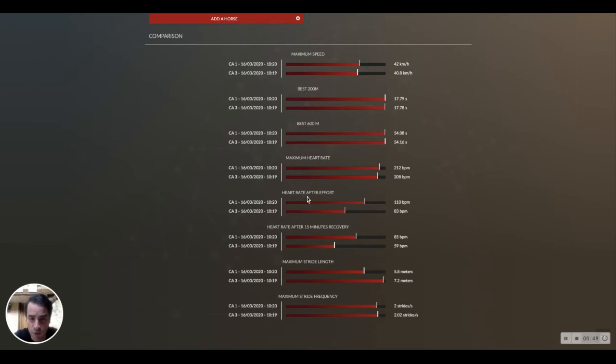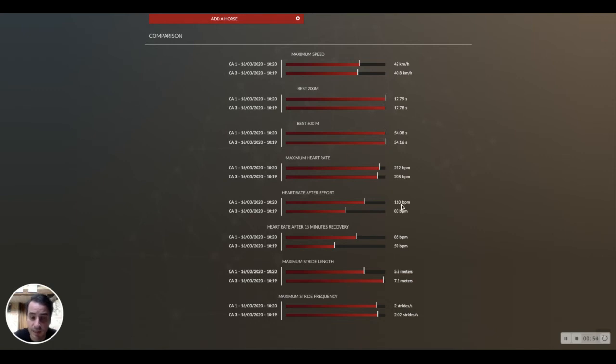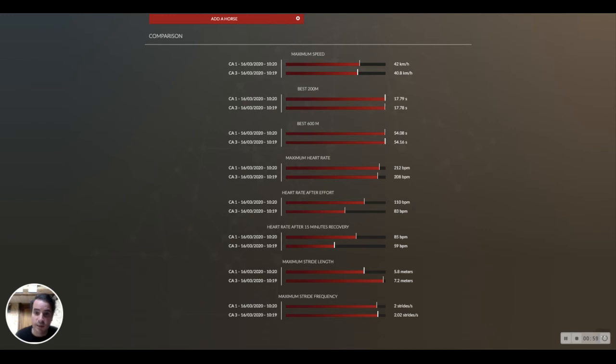The first difference will be just after the manifold. We can see the first horse is stabilizing his heart rate at 110 beats per minute, which means it's not a good recovery, when the second one is stabilizing at 83 beats per minute, so quite good recovery.